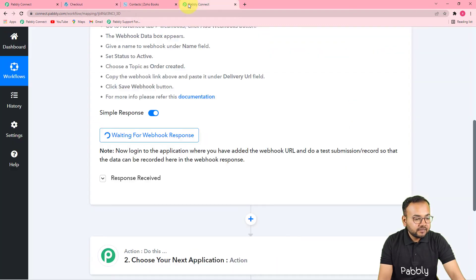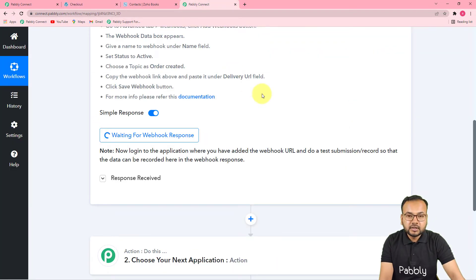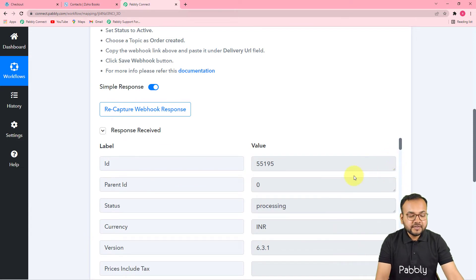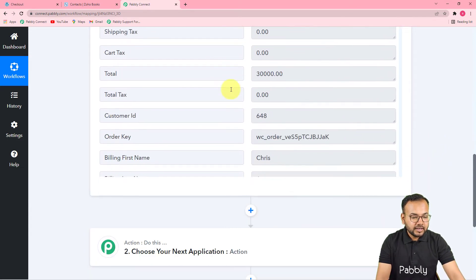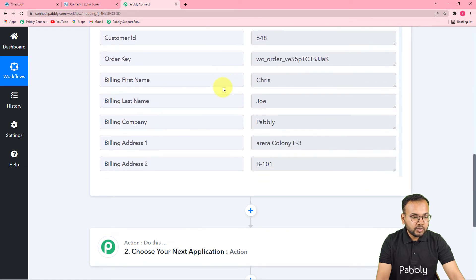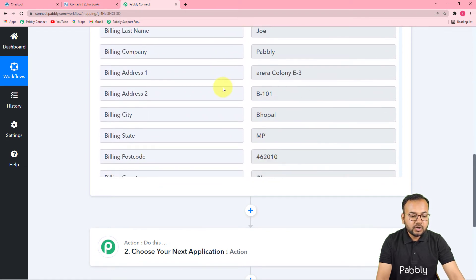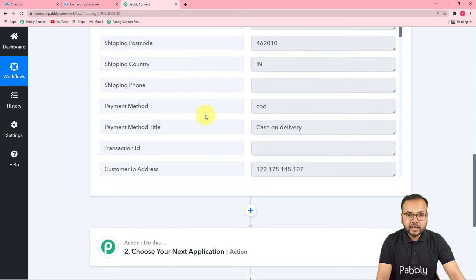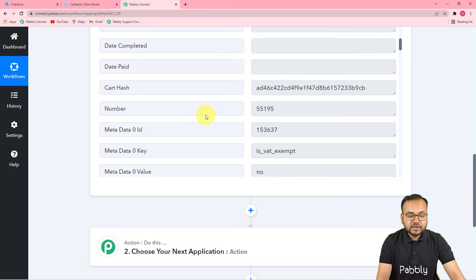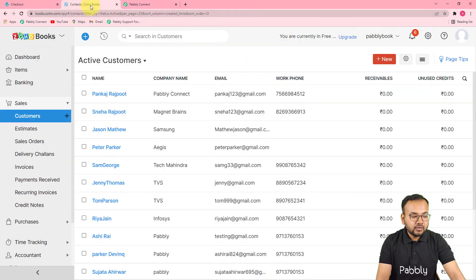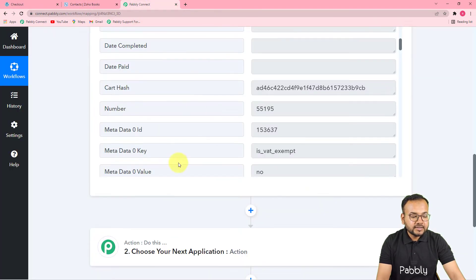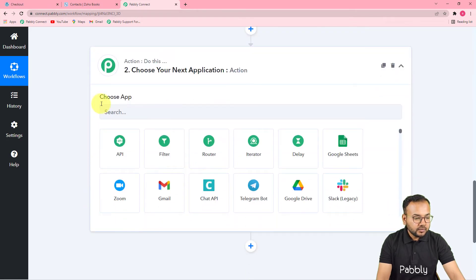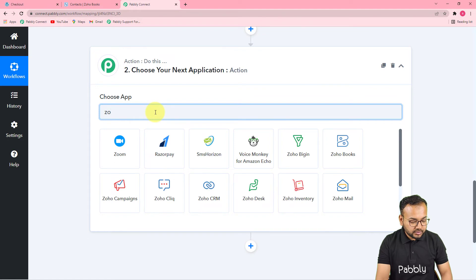Now let's check in Pabbly Connect if we got the data of this order. In the Response Received section we got the data of the order — it is showing the total amount, the name of the person who made this order, and all the details related to the customer. Now I want to add this same customer in my Zoho Books account, and to make this happen you have to connect the Zoho Books application in the next step.